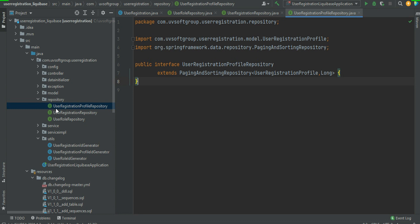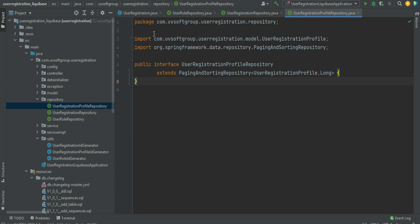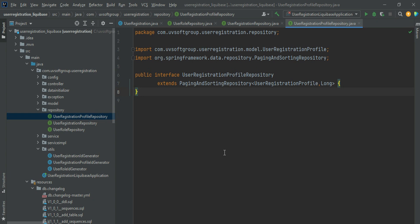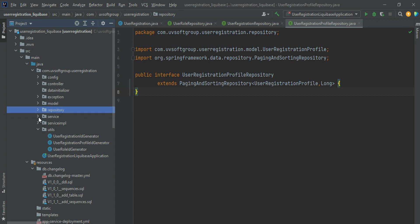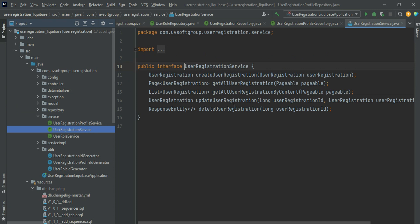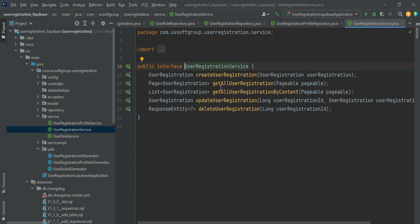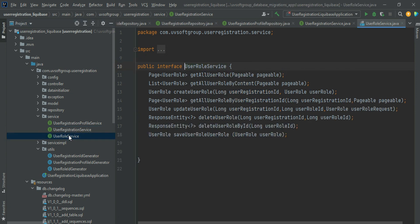We defined all the repositories needed — we started with three repositories for the initial release version for the end clients. After the repository definition, we defined our interfaces. We defined the CRUD operations: create user registration, get all users with a pageable object, get user registration, update user registration, and delete user registration — all standard CRUD operations with pageable and sortable support.